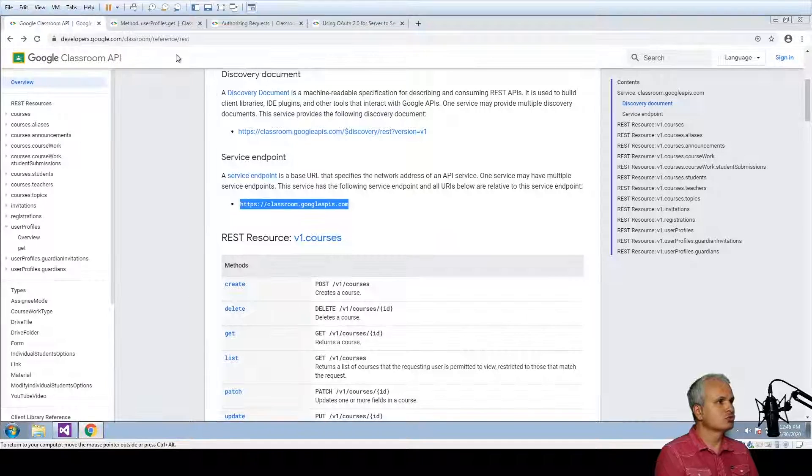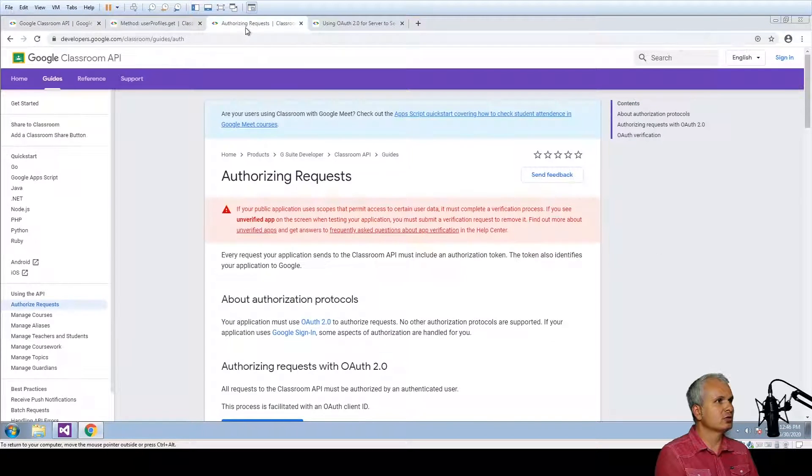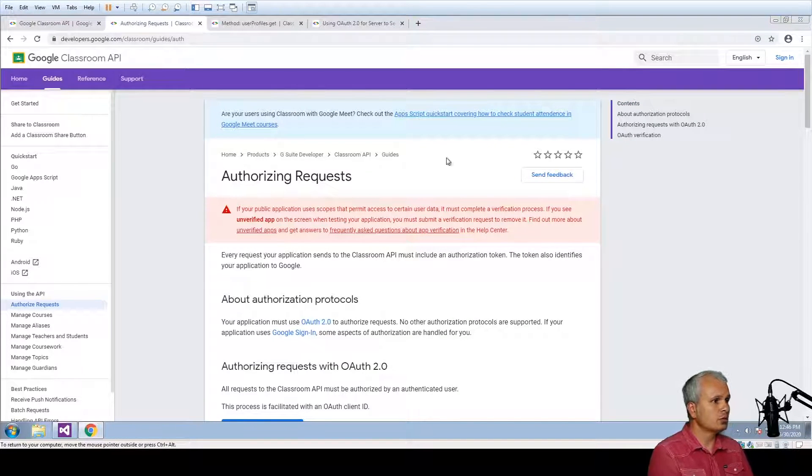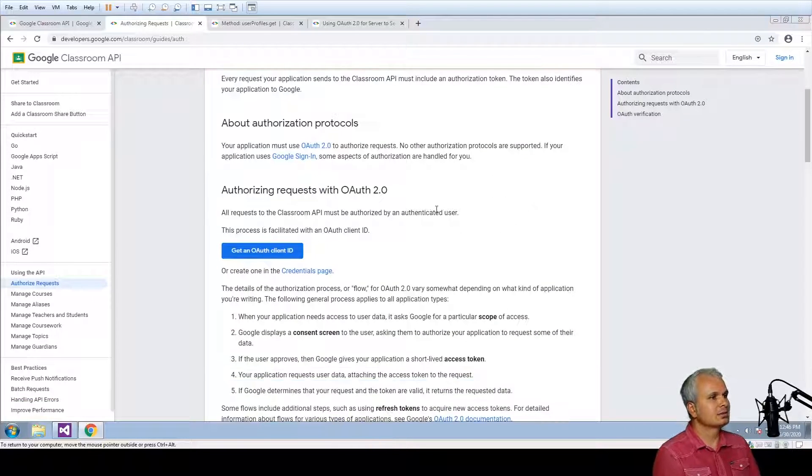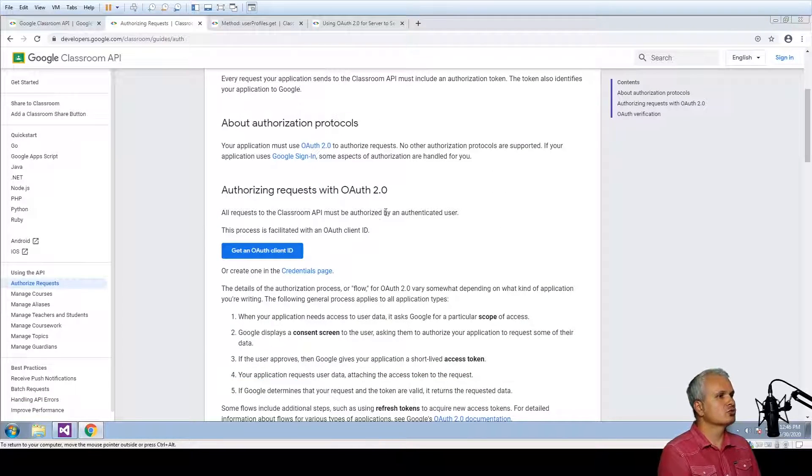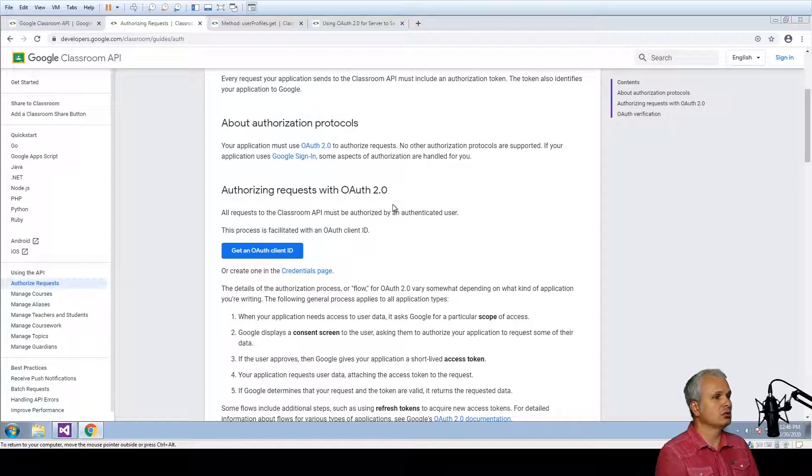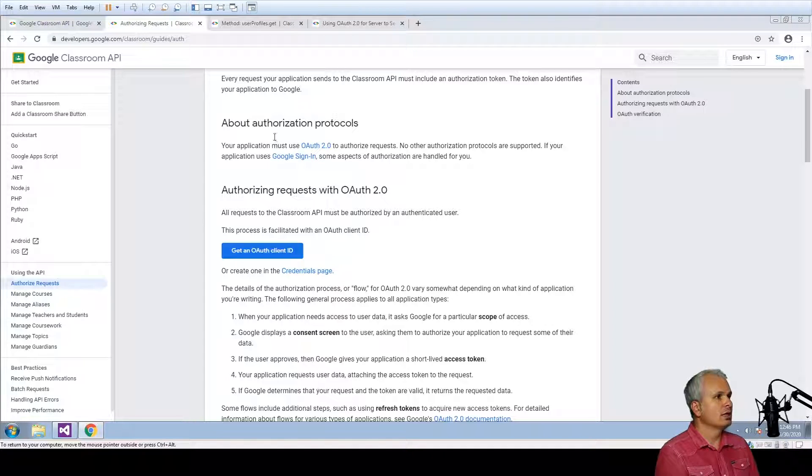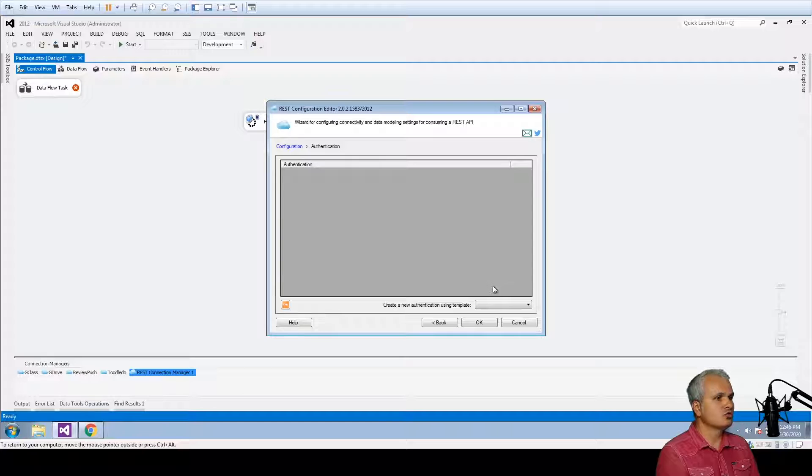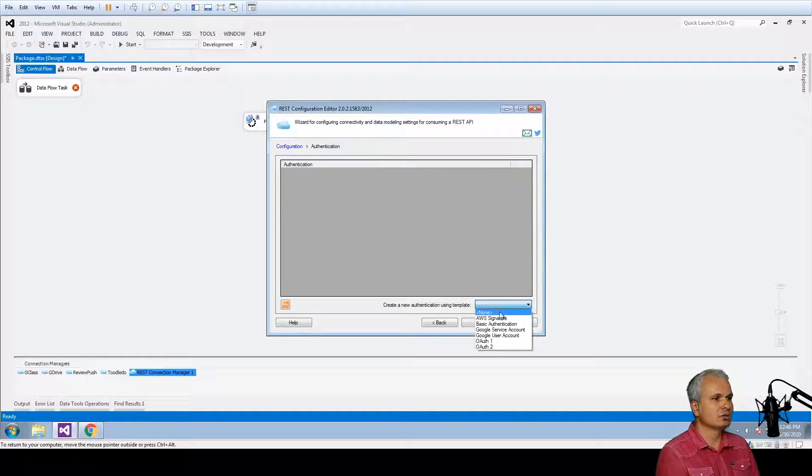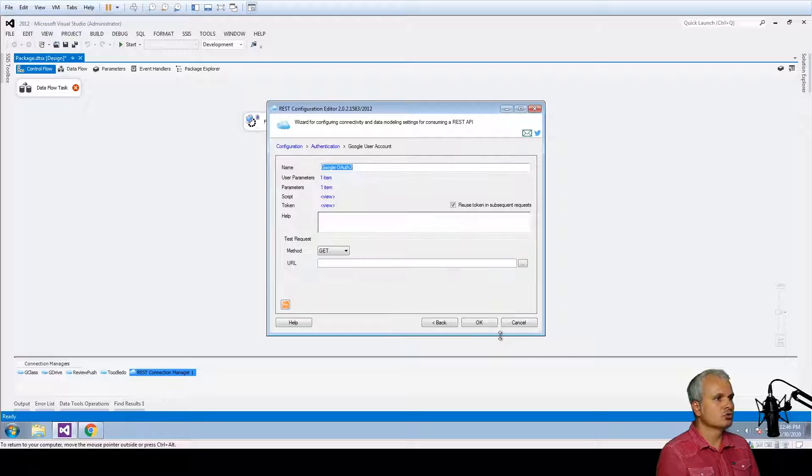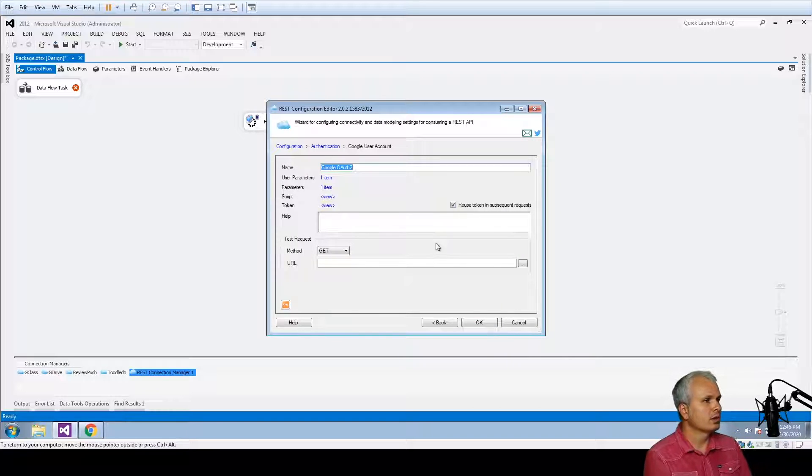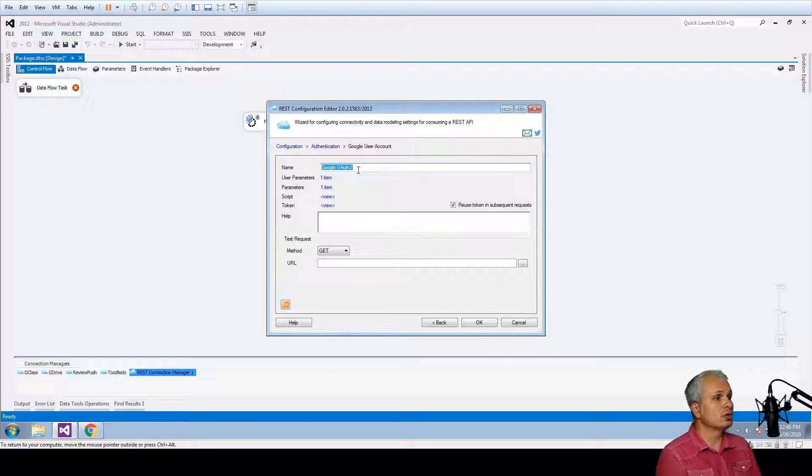The Classroom has different authentication methods but for the Classroom it is based on the Google user account or authentication code flow. Let's create a new authentication using the new template. We're going to select the Google user account and here is what we have to do.